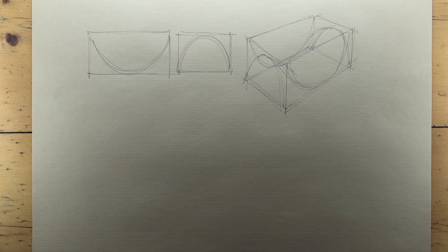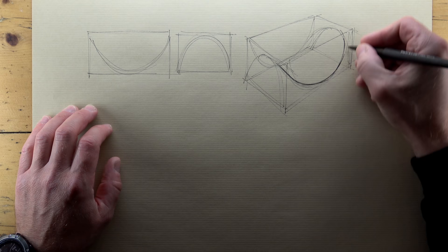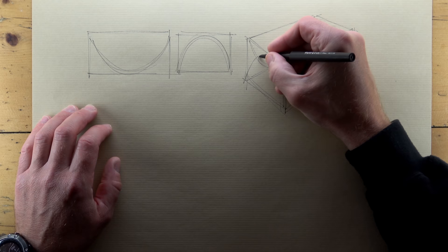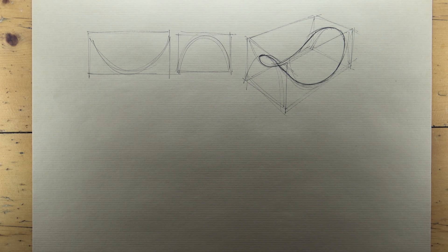I'm using a heavier line to make my shape stand out from the construction lines. I'll always keep my construction lines on show as they help build layers of information for anyone reading my page.